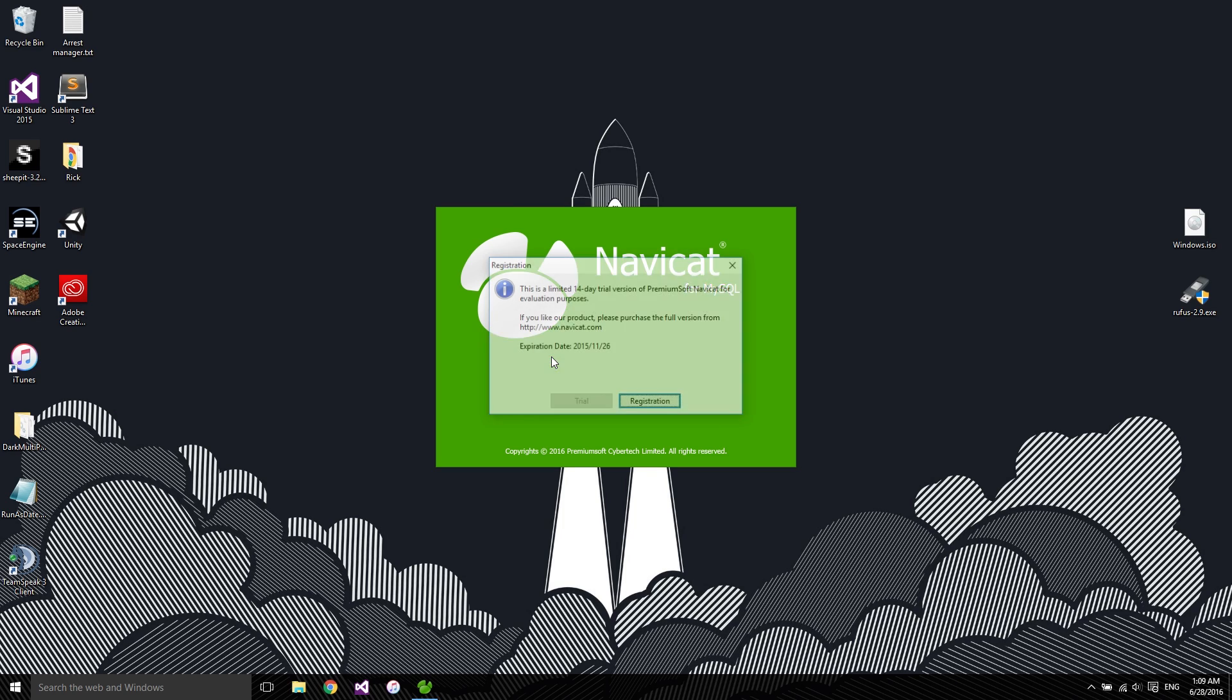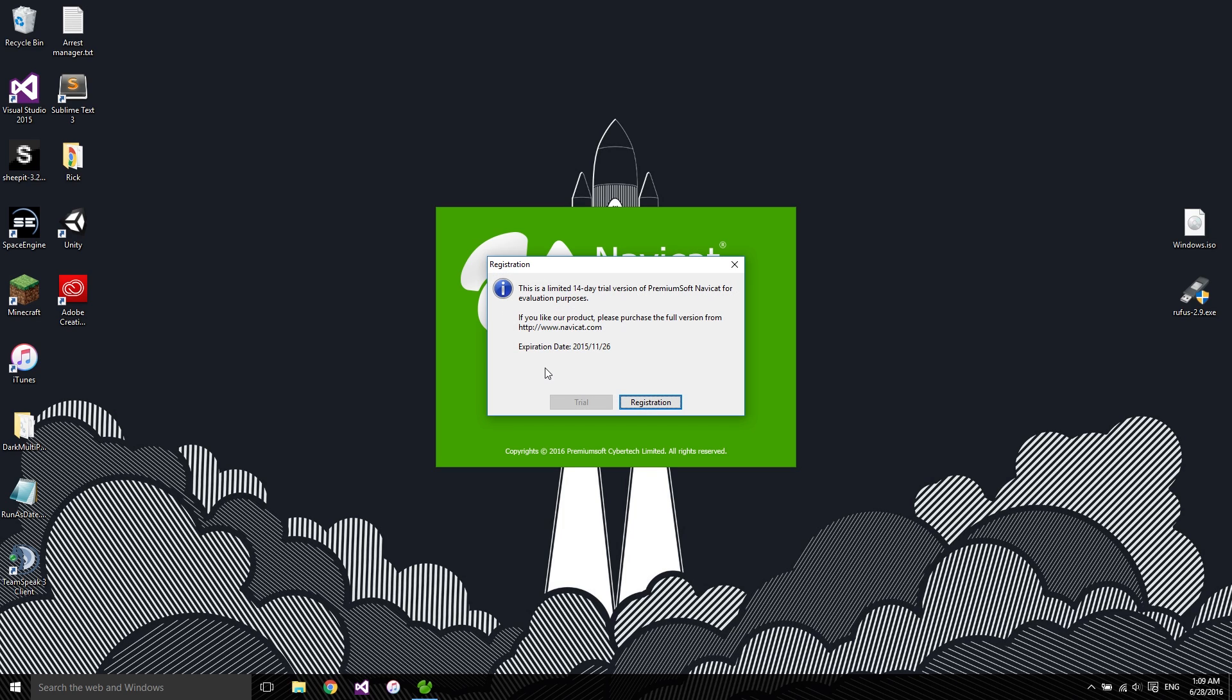So as you can see, when I click on NaviCat, it tells me that it expires on the 26th of November 2015.